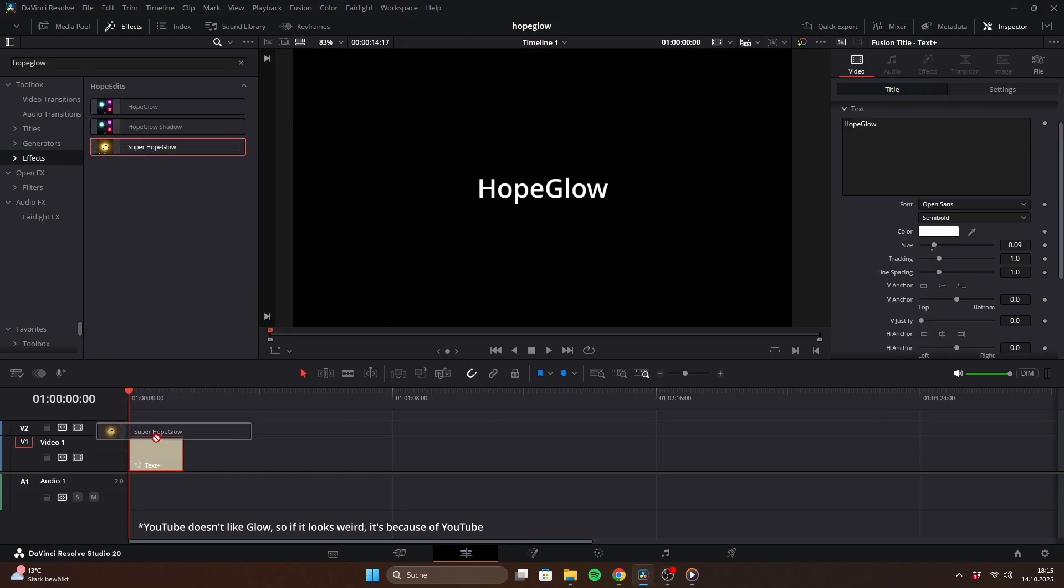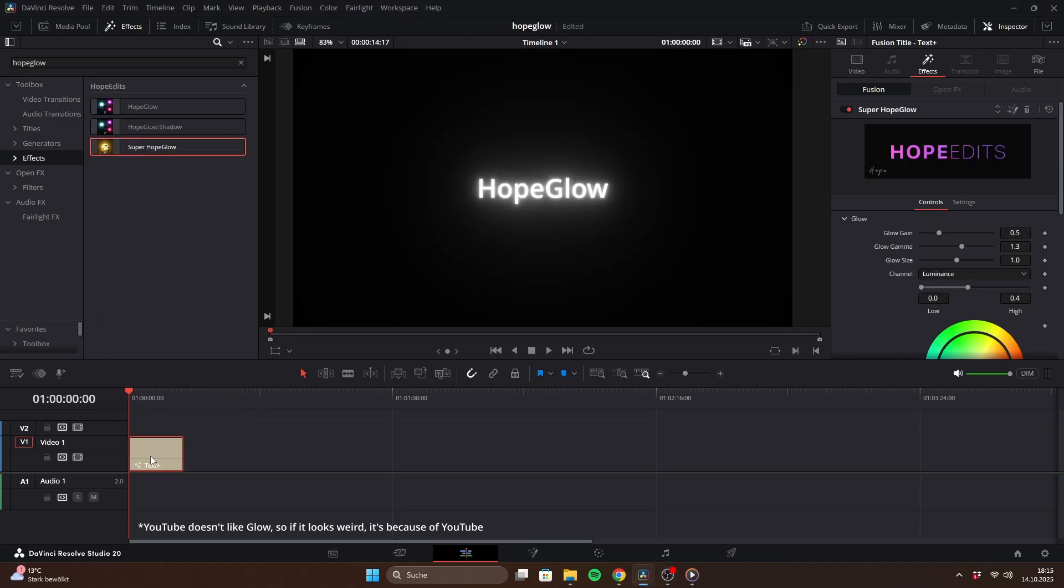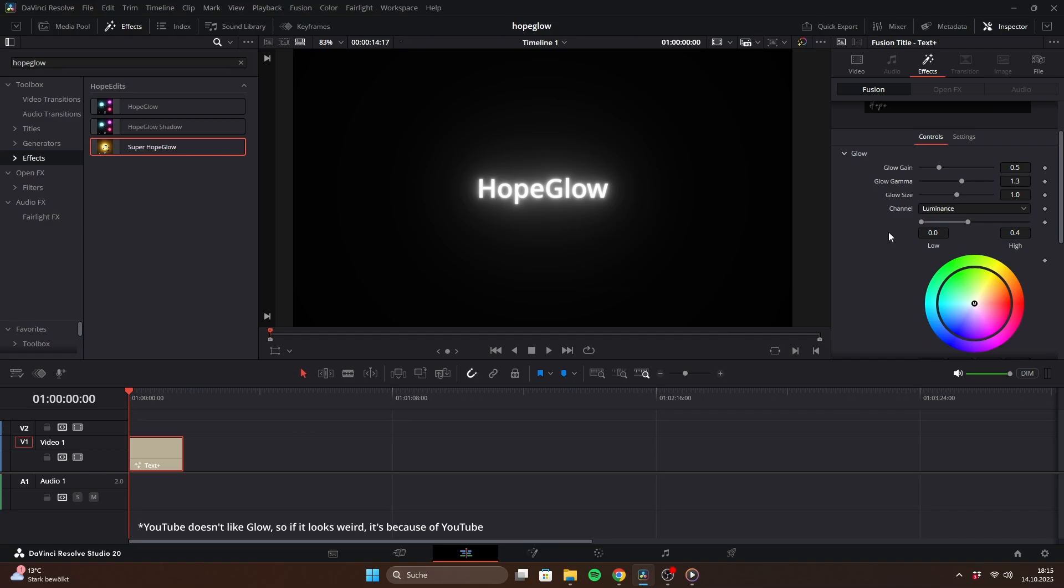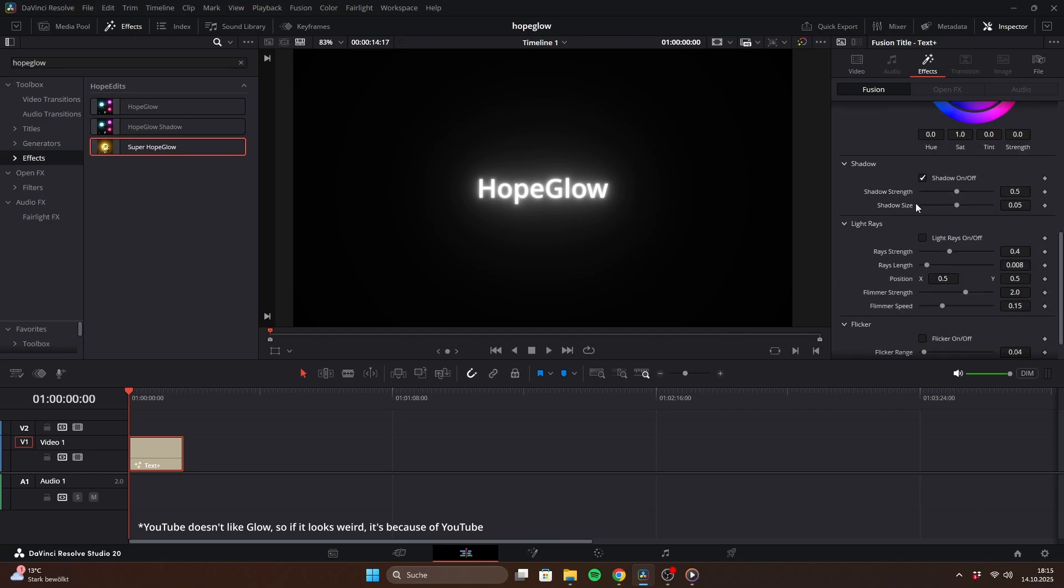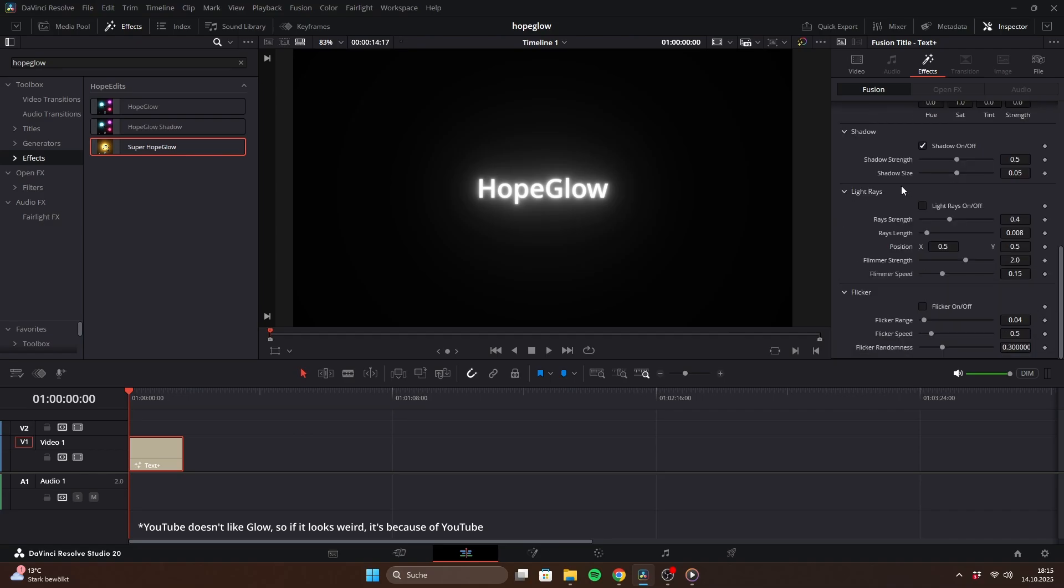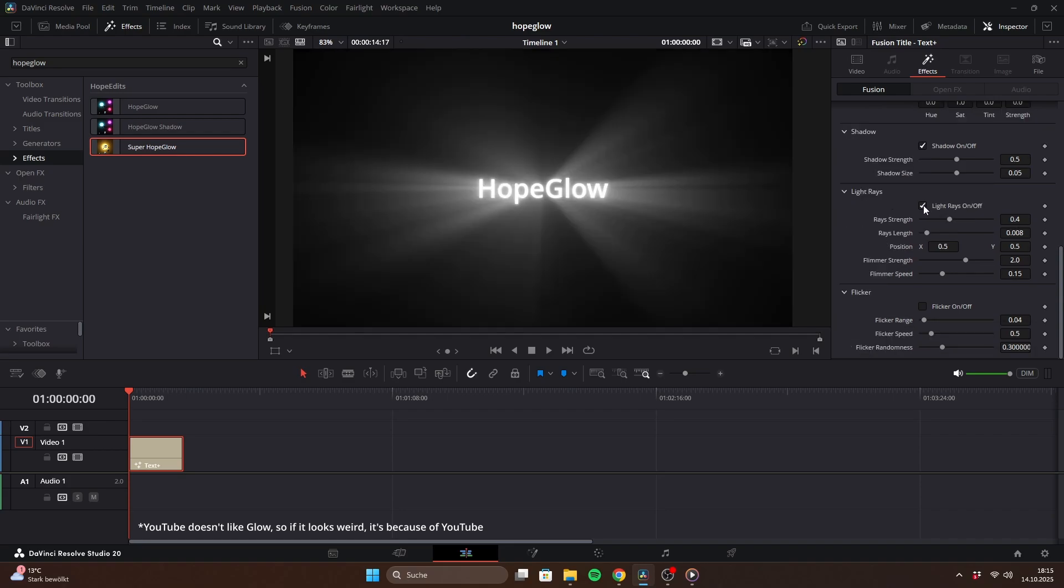Now let's check out the paid version, Super Hope Glow. The glow itself has been slightly upgraded, but the main new features are the light rays and flicker effects. You can easily toggle these on and off, though I recommend using either flicker or light rays. In my opinion, combining both doesn't always look right, but of course that's up to you.